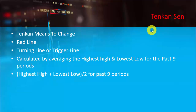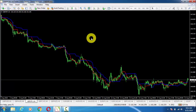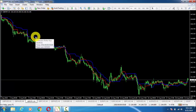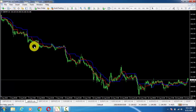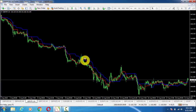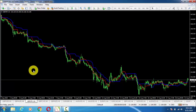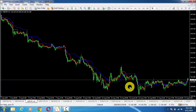Now we will go to MT4 and see the two important things we can get from Kijansen and Tenkanshan. Here we have two lines — Kijansen (blue line) and Tenkanshan (red line) — the baseline and trigger line in our Ichimoku Kinko Hayo system. Now we will see what the interpretation and importance of these two lines is.